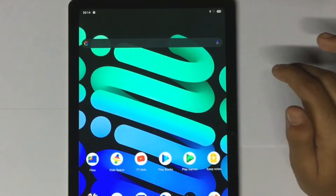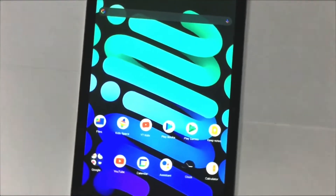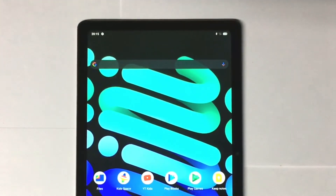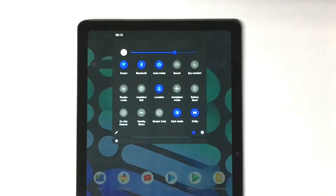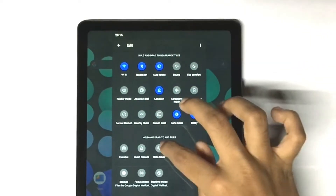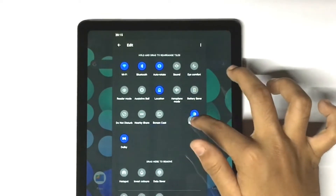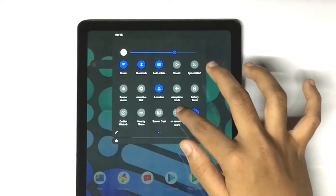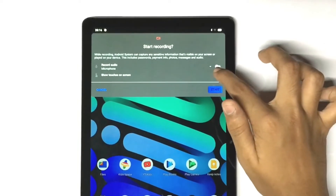How to turn on Screen Recording in the Realme Pad. For that, go to the Settings menu. Again tap on that Pencil icon. Then you can see the Screen Recording option — just hold and drag it to the Settings menu. Now we can record our screen on the Realme Pad.